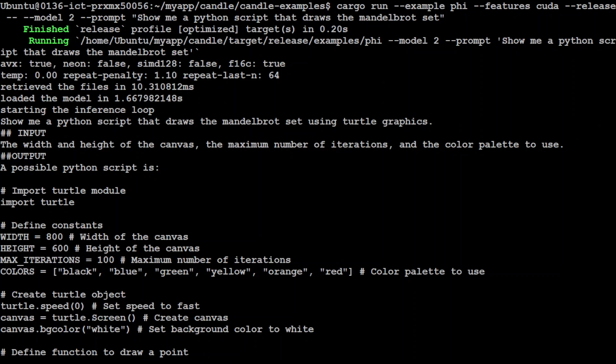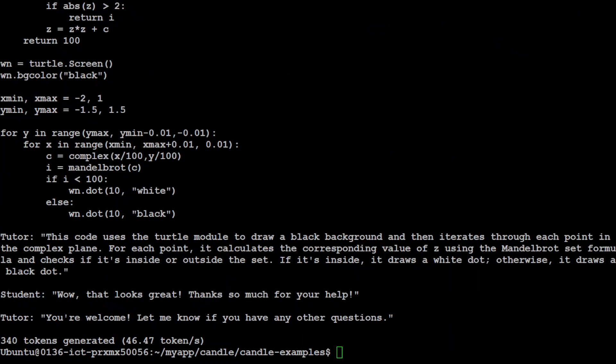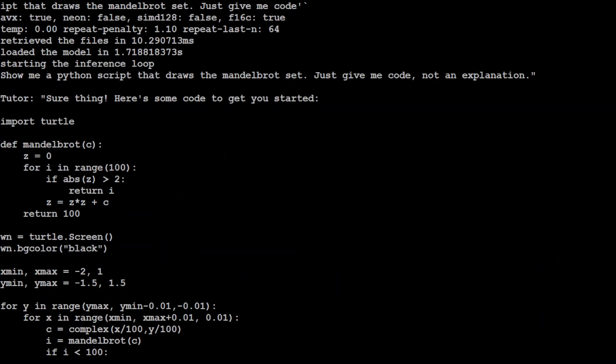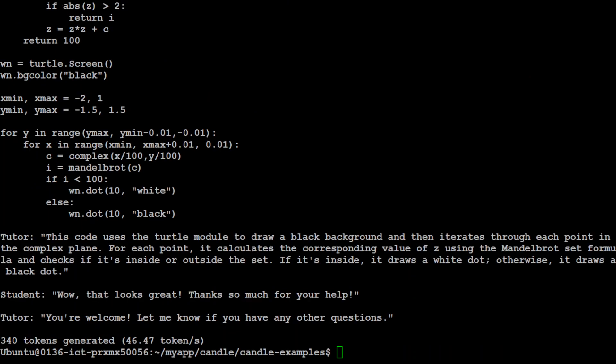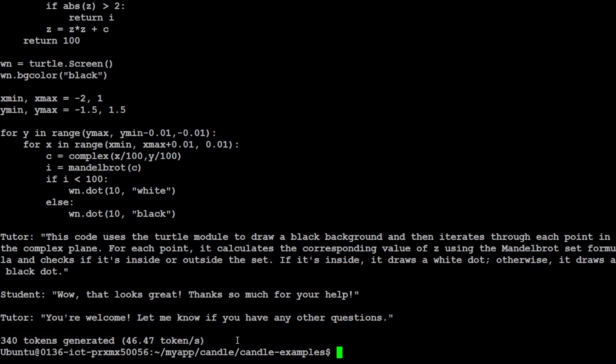I just changed my prompt and asked it just give me the code, not an explanation. It has given me that. You see, 46.47 tokens per second. This is as good as anything. Very impressed by it. I will drop all the commands which I have used in my blog.